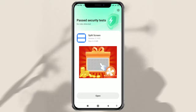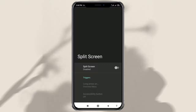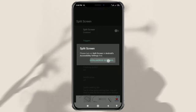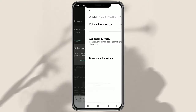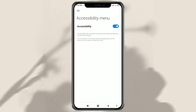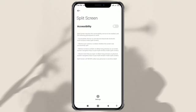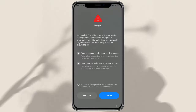Open the app after it has been successfully installed. First, we need to enable the split-screen feature, so go to Android Settings. Make sure the Accessibility menu is on, then open Downloaded Services, select Split Screen, and turn accessibility on. Wait 10 seconds, then tap OK.